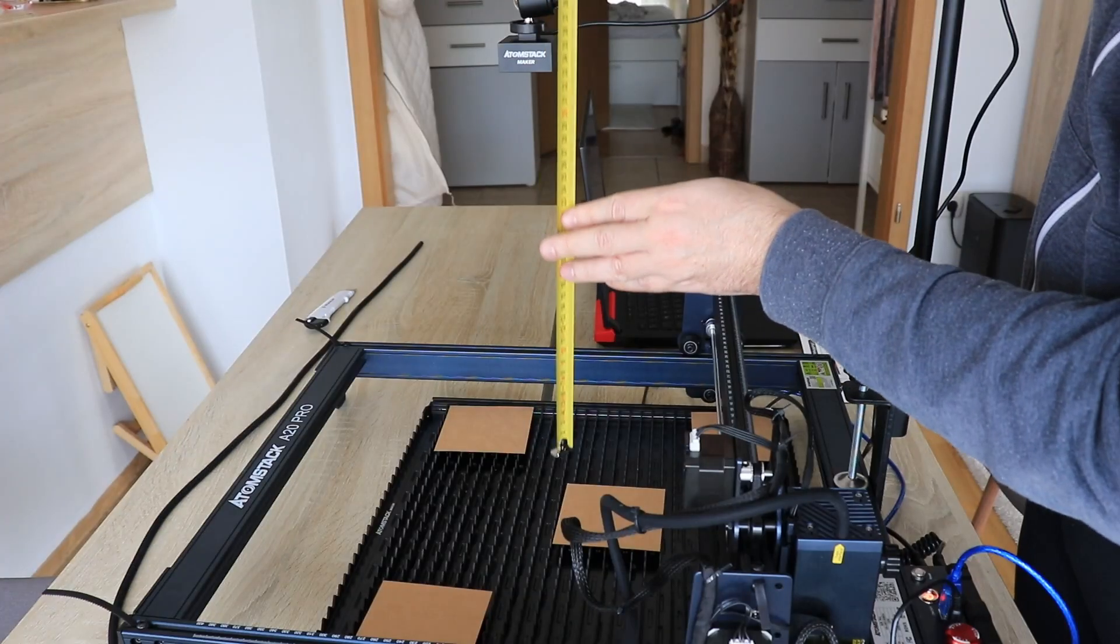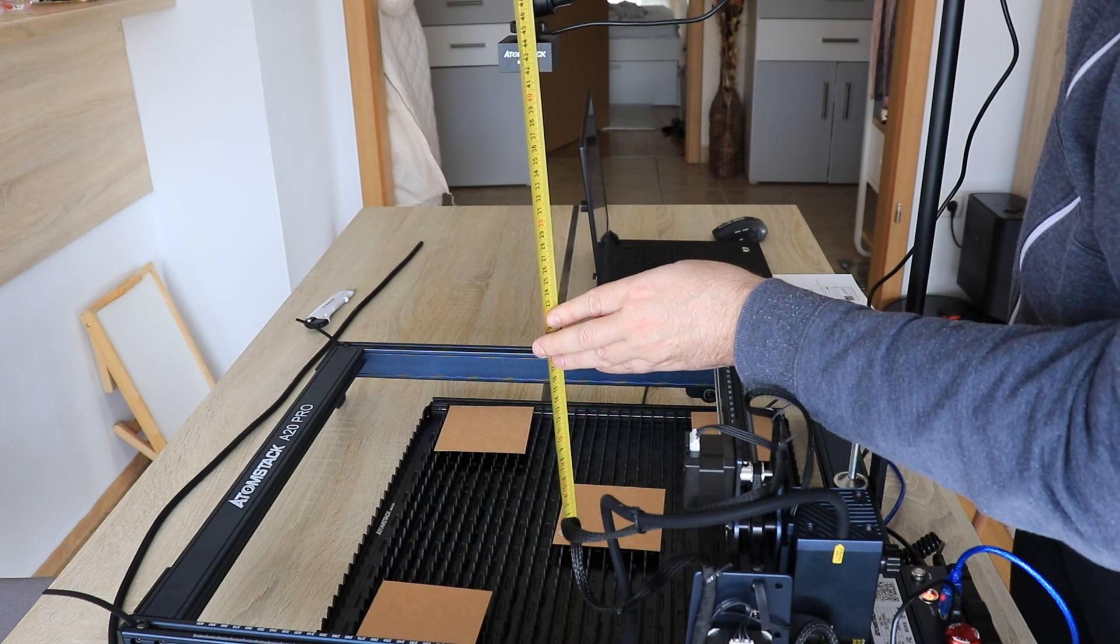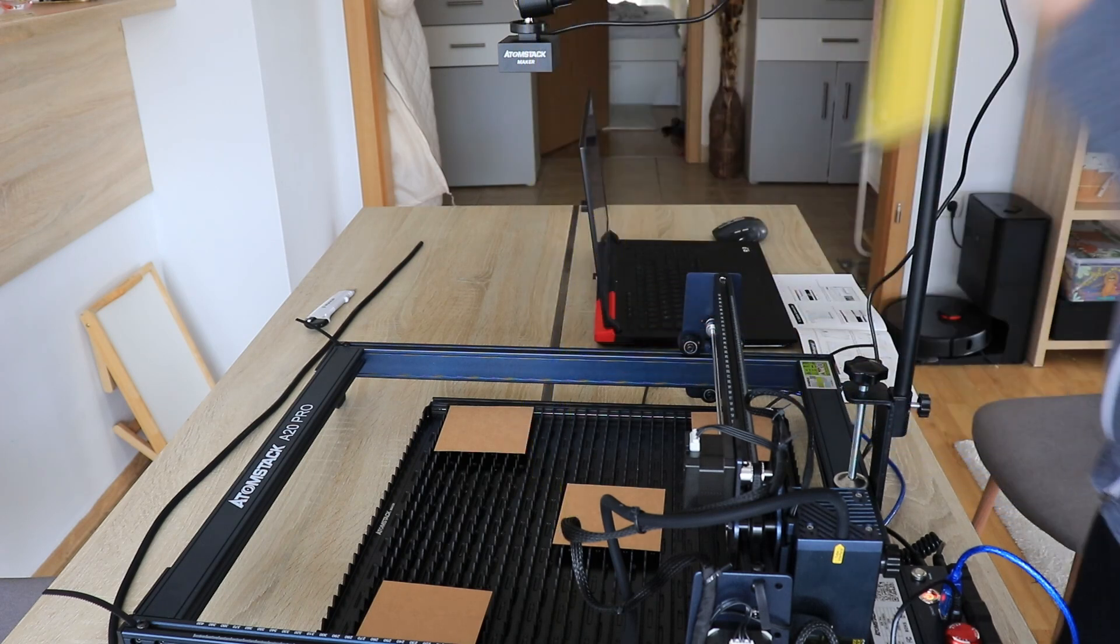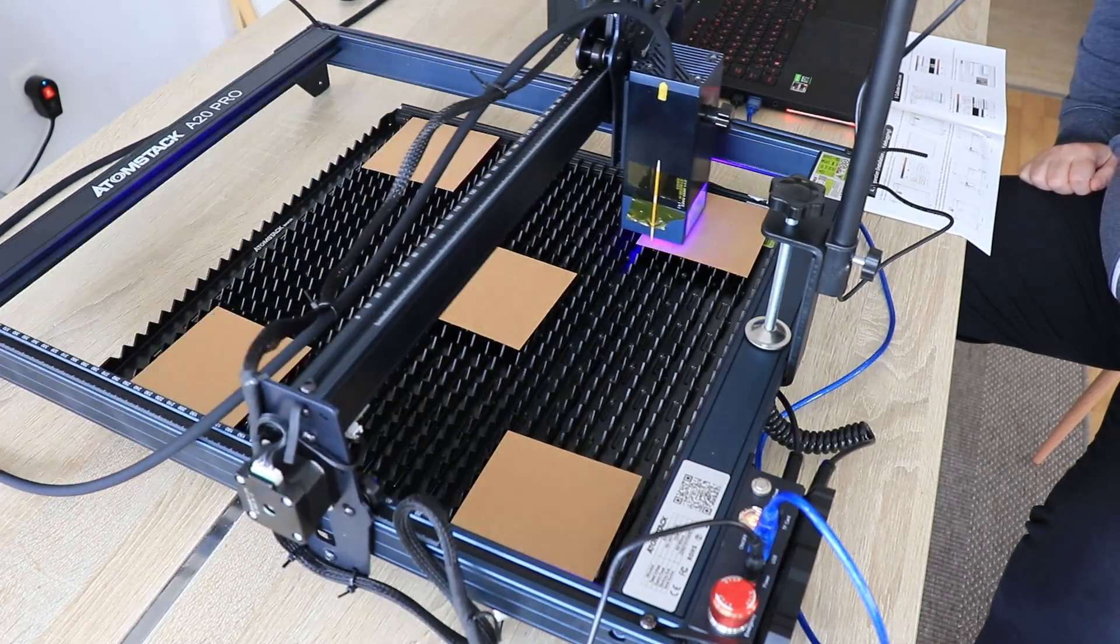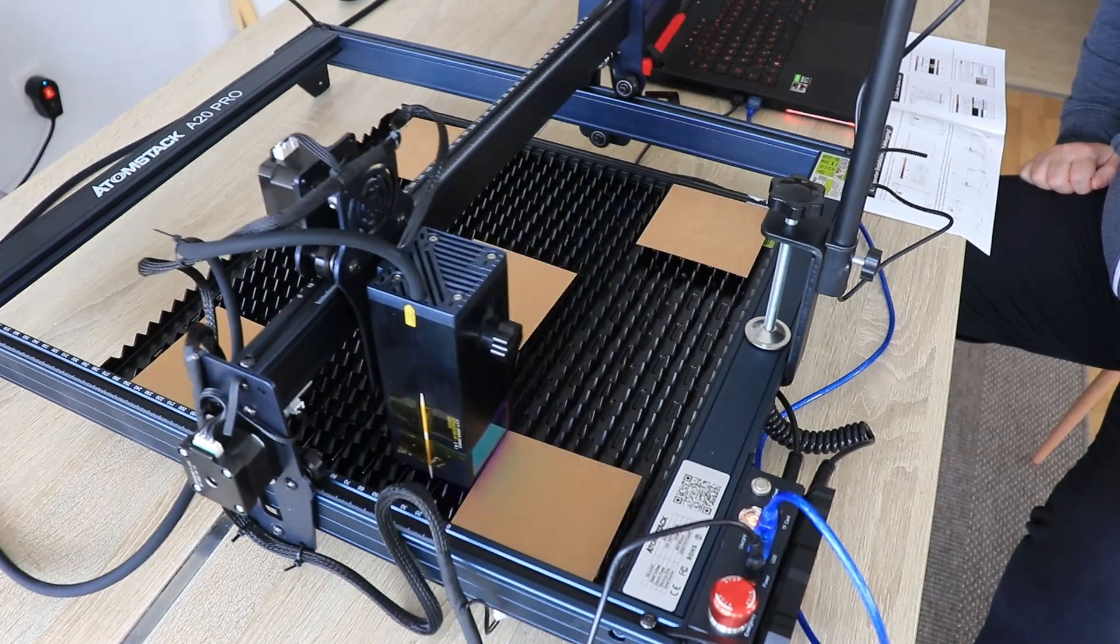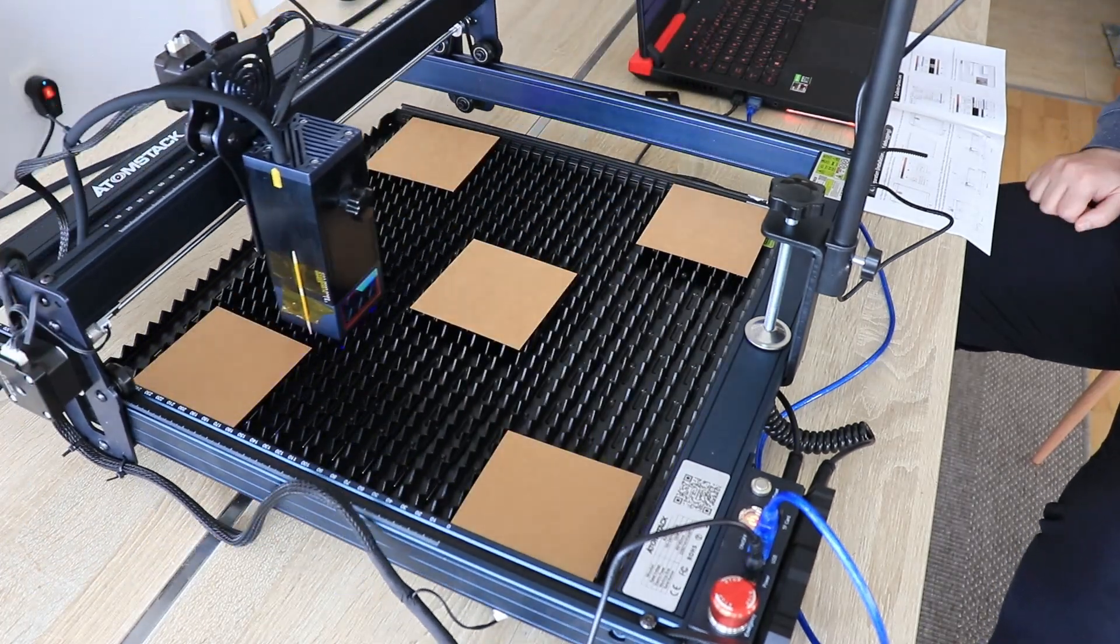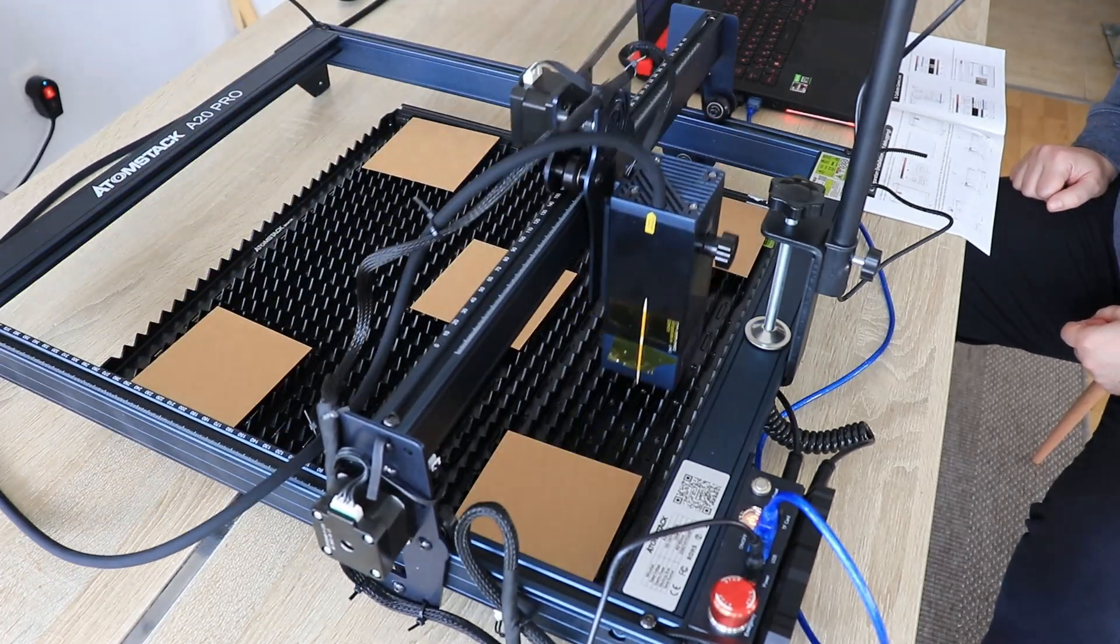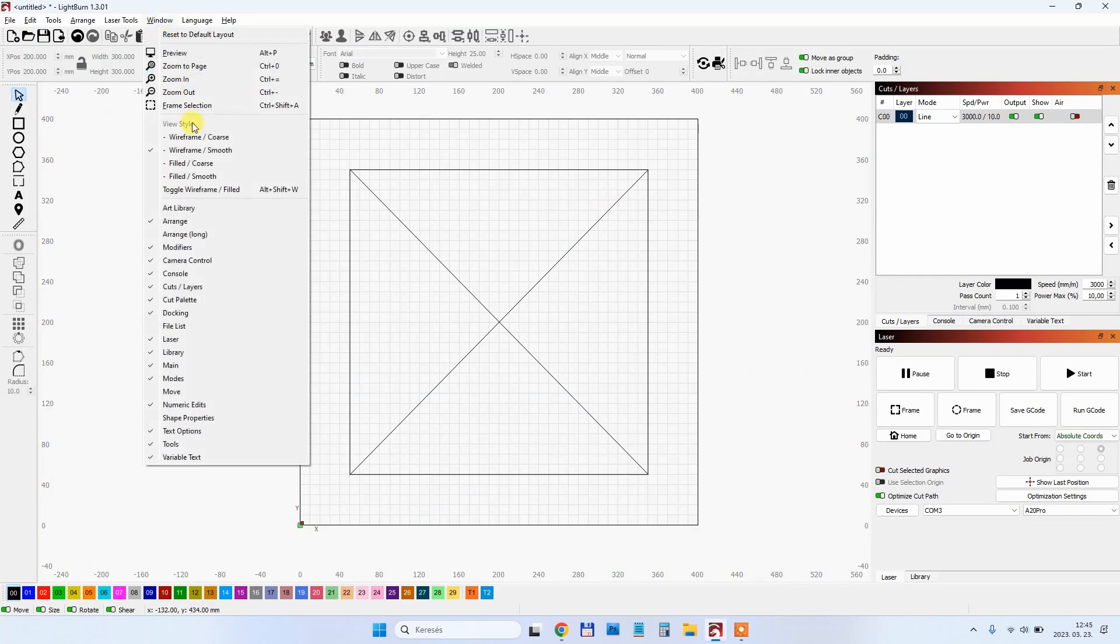This camera has a fixed focus so the distance must be exactly 420mm. After this I started following the instructions on AtomStack YouTube channel, but I noticed that those instructions are different from those in the user manual.